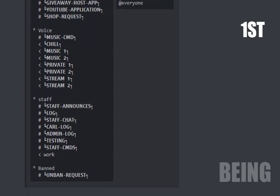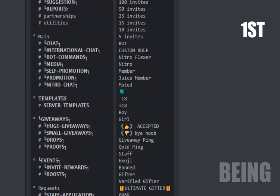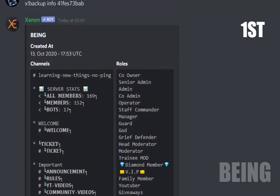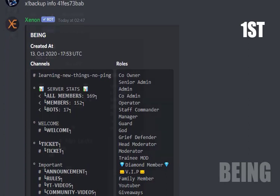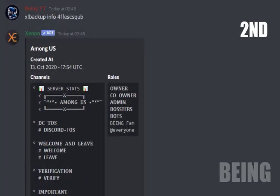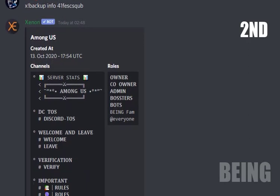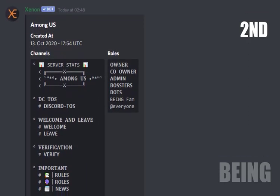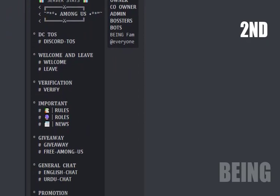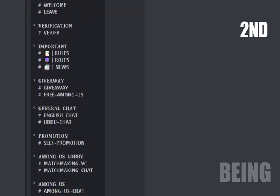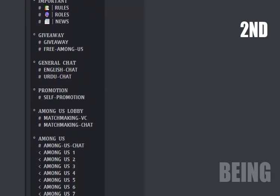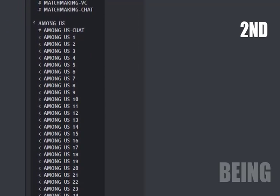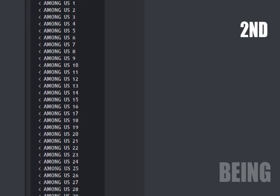Second template is for Among Us. If you want to create an Among Us server within seconds, then use it. You can create more channels and roles if you want and also can change permissions.